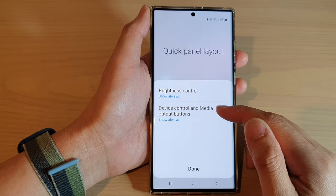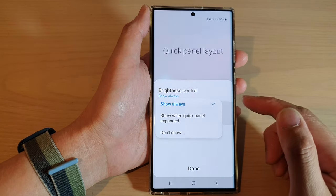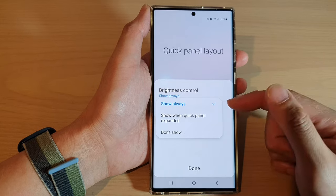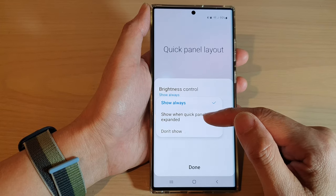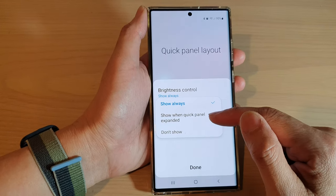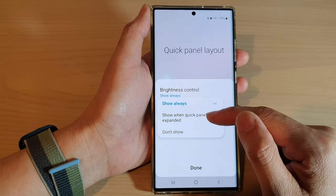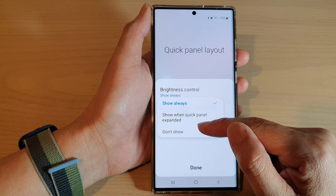Next, tap on device control and media output buttons. In here you can choose: show always, show when quick panel expanded, or don't show.